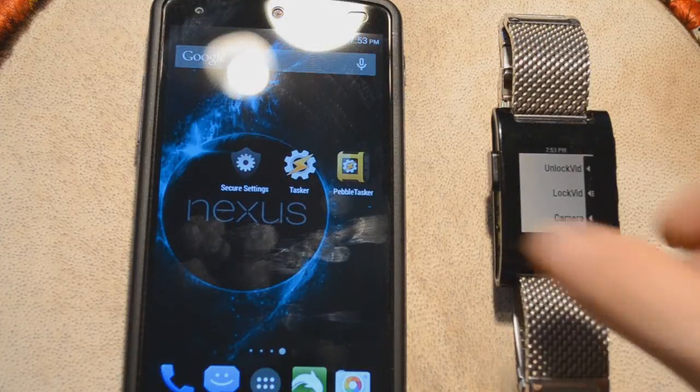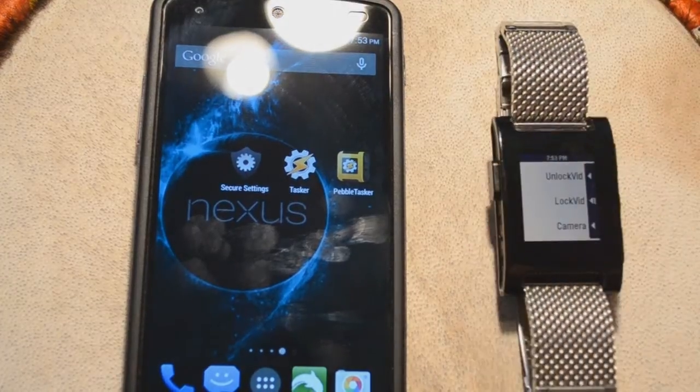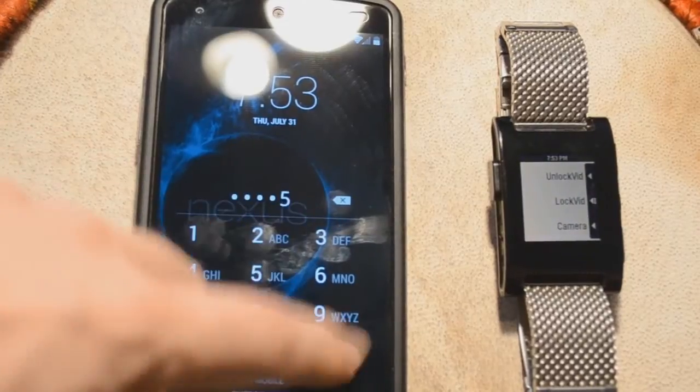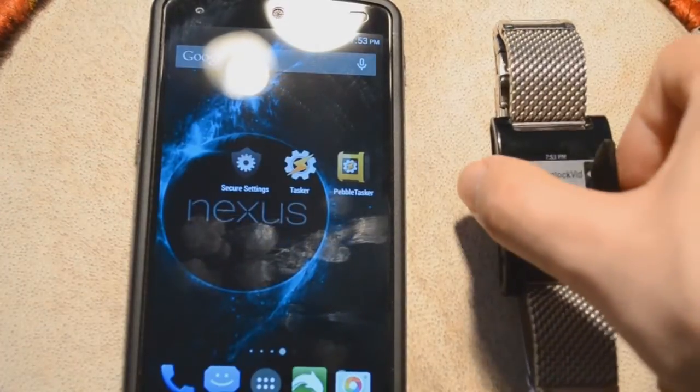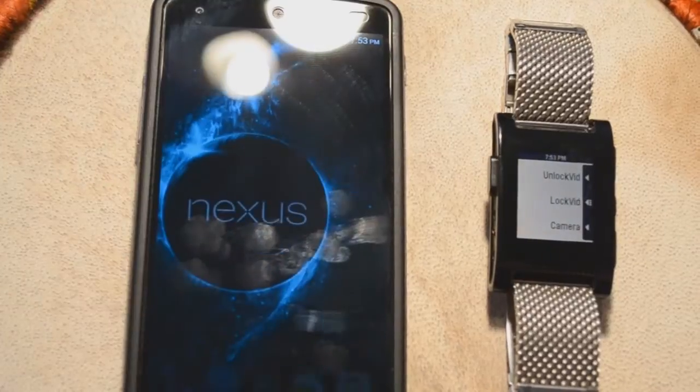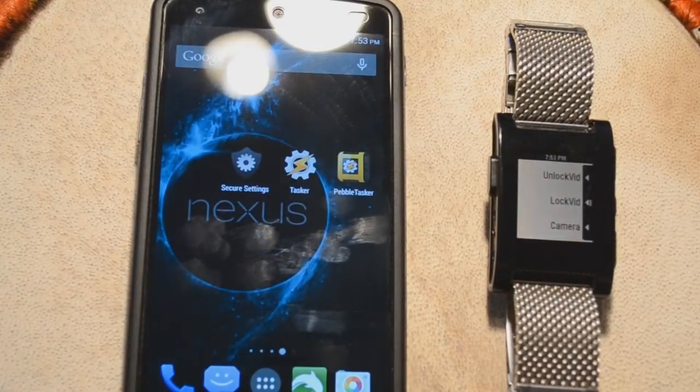Hey guys, today I'm going to show you how to lock your phone with your Pebble, and also how to take off the security using your Pebble as well. So let's get started.